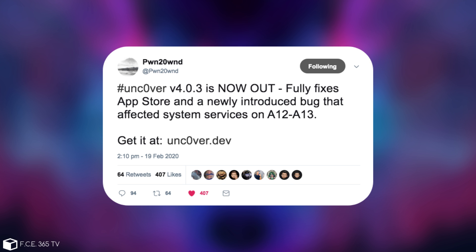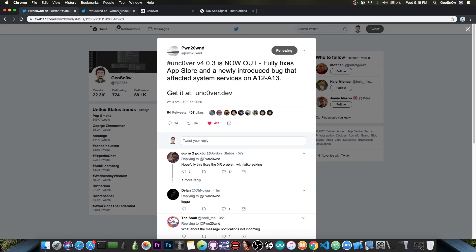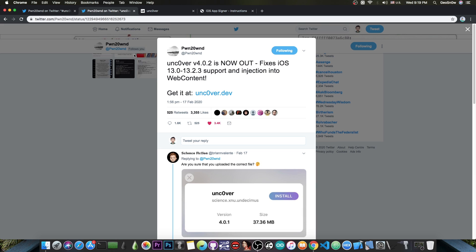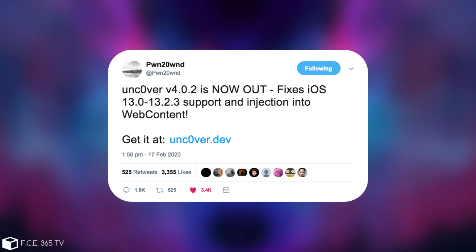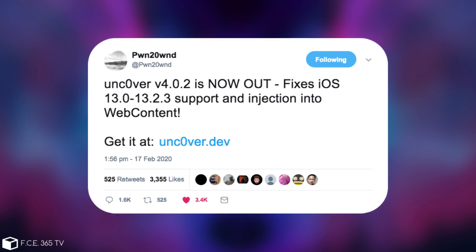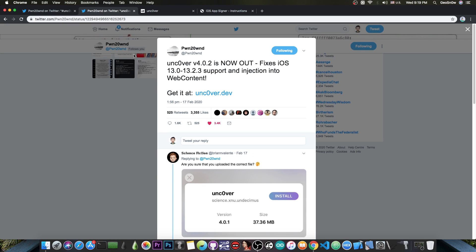The previous version also fixed some important stuff. Unc0ver version 4.0.2 fixes the iOS 13.0 to 13.2.3 support and injection into web content. Previously Unc0ver only supported 13.3 for some reason, even though on the website it said that it supports 13.0 to 13.3. Only 13.3 actually worked.